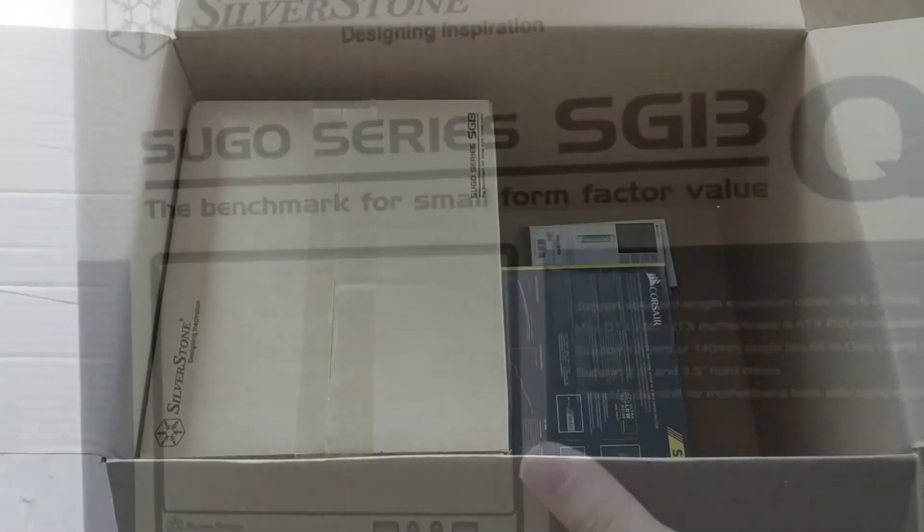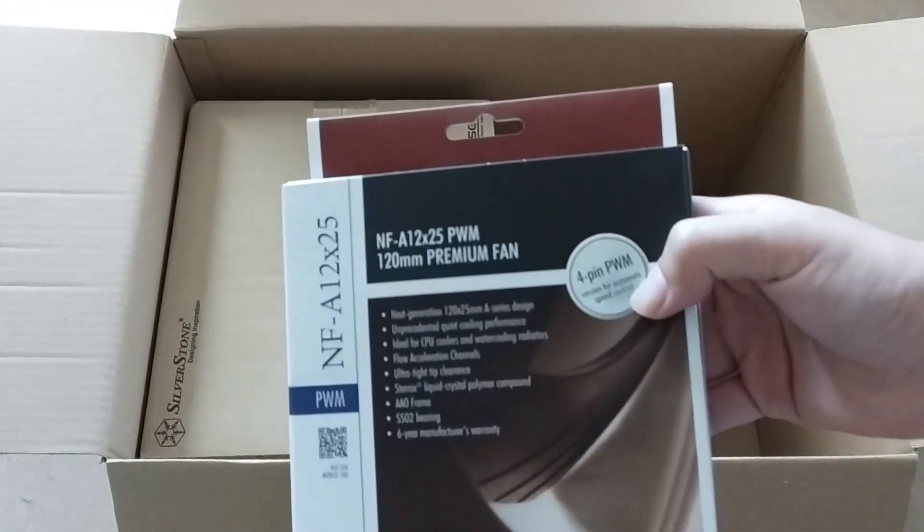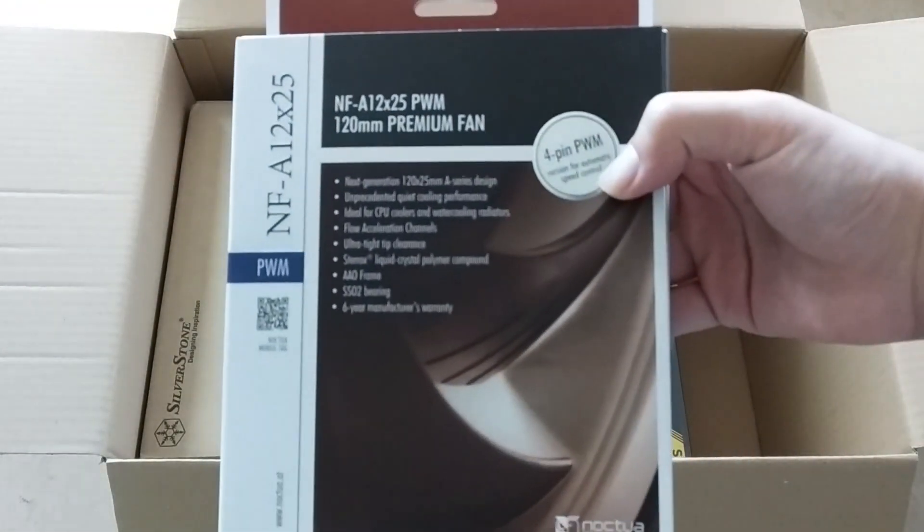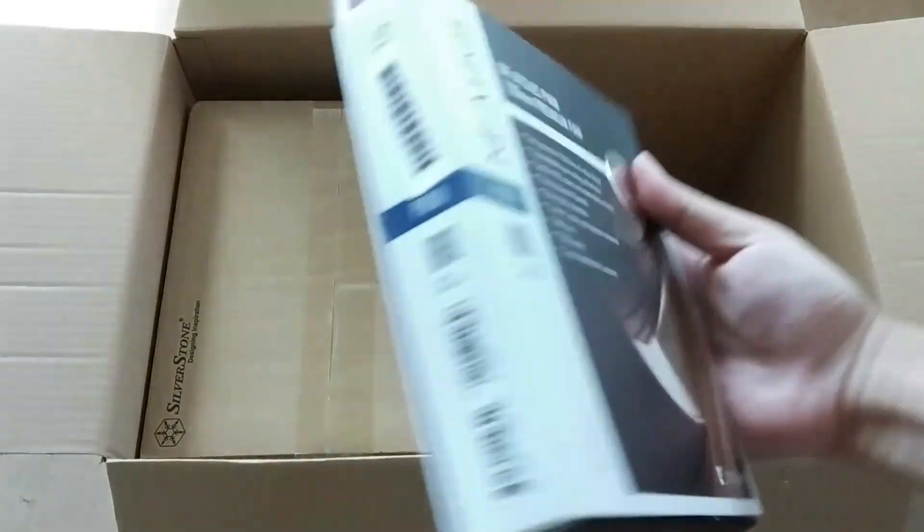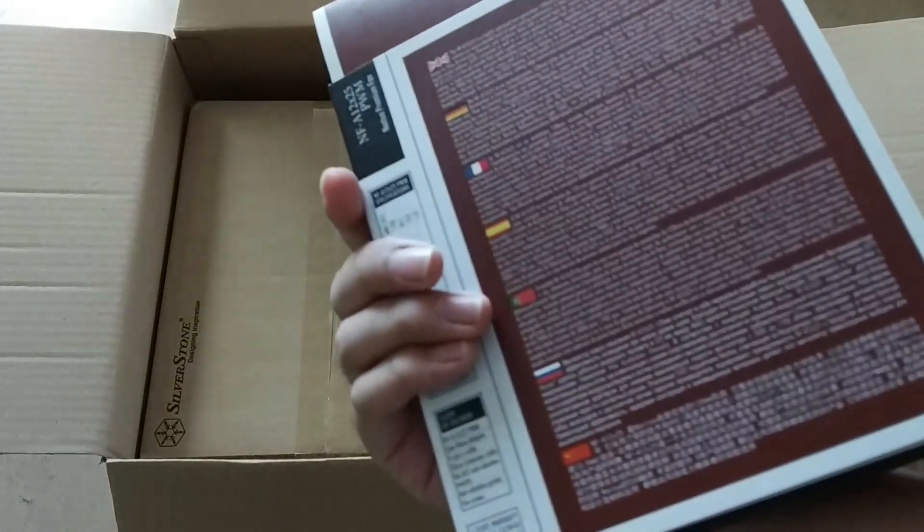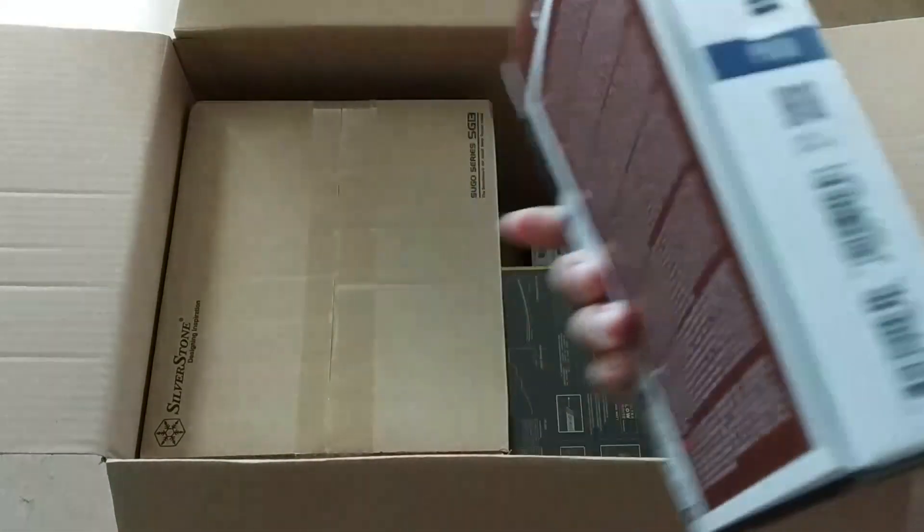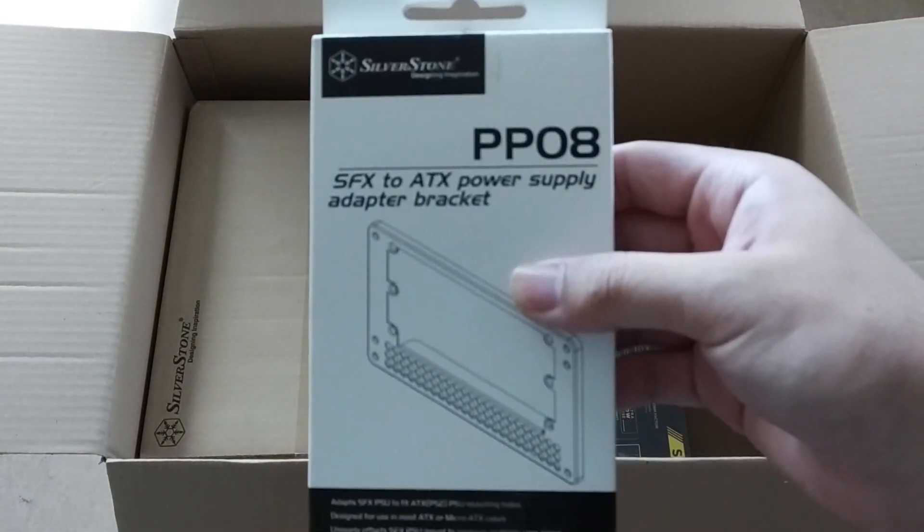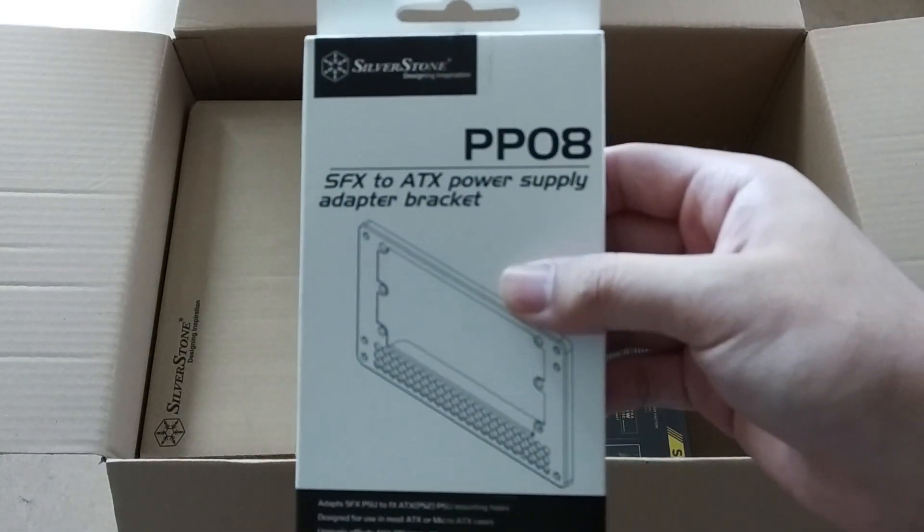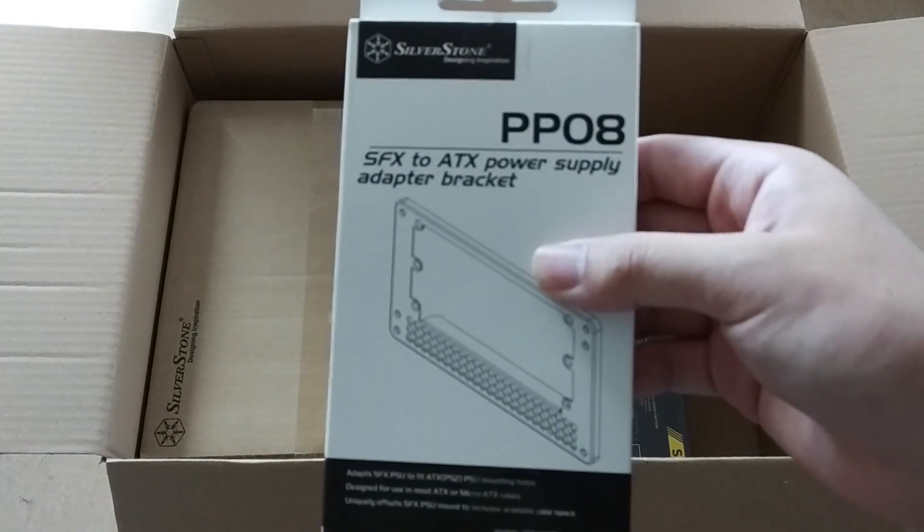The case is a Silverstone SG13 but it does not come with a fan, so here is a Noctua A12 120 millimeter fan with pulse width modulation capability.